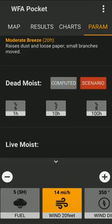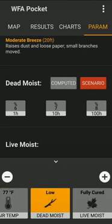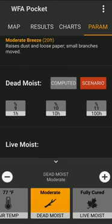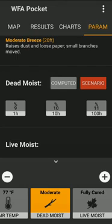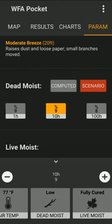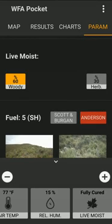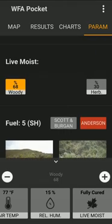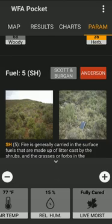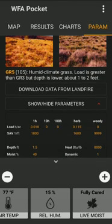Dead fuel moisture can be calculated from a scenario — you can select from low, average, or moderate dead fuel moisture. You can also change individual values by clicking on any of them, which will impact the simulation immediately. Alternatively, the app will use temperature and relative humidity to do a quick calculation of those values. The same applies to live fuel moisture, and you can select which fuel family to use — Scott and Burgan — and get those values.